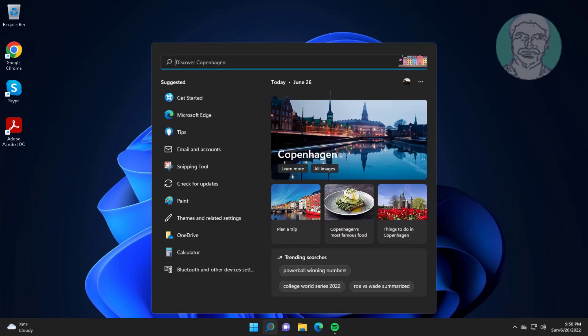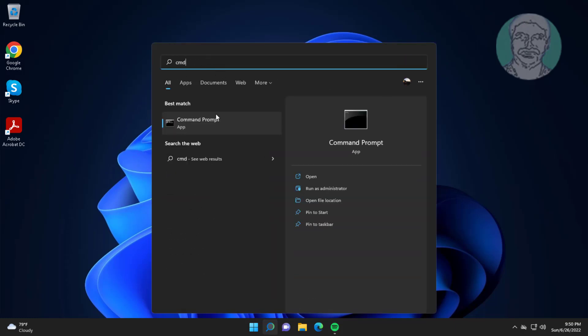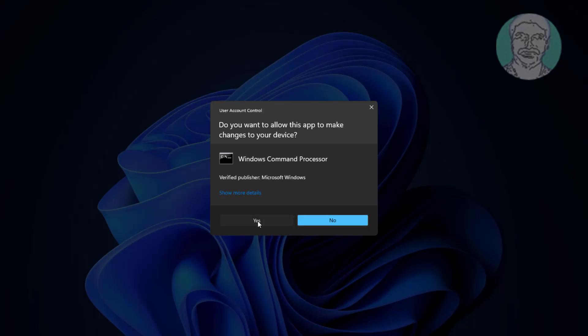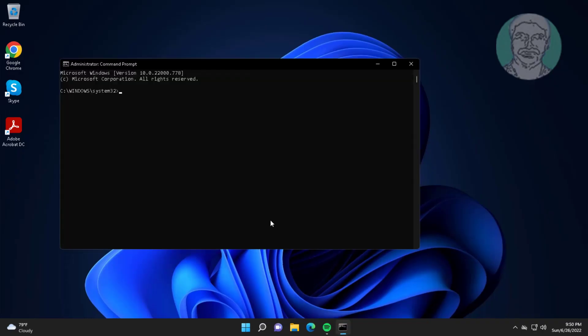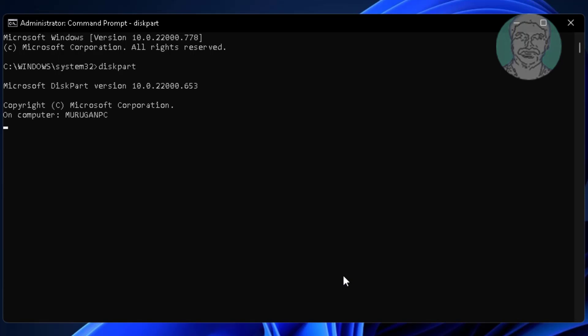Type CMD in the Windows search bar, right-click and run as administrator. Then type 'diskpart' and press Enter. Next, type 'list disk' to view available disks.